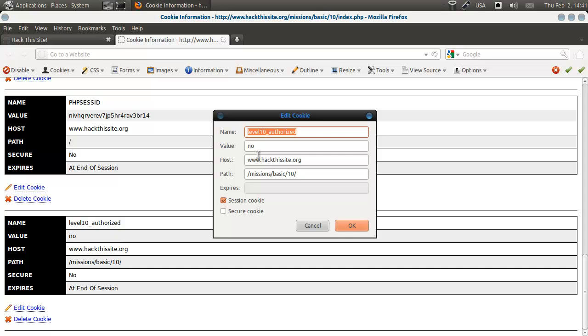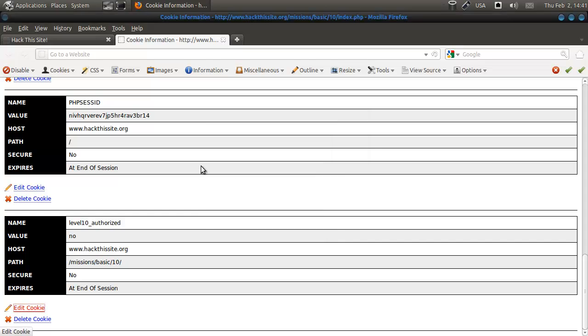I'm going to say yes, we are. All right. So now we save this to be yes.